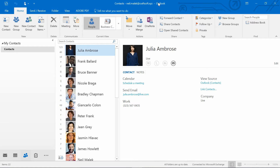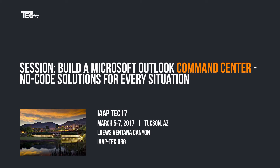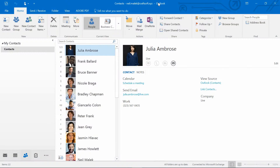In March, I'll be going to Tucson for the IAAP Tech 17 Conference, and my session is entitled Creating an Outlook Command Center. What I think when I create a command center in Outlook is that I'm creating something that I can very quickly show what's relevant to me with just a simple button press.